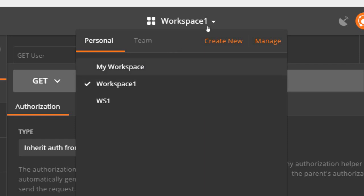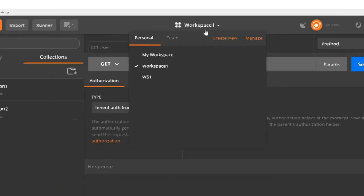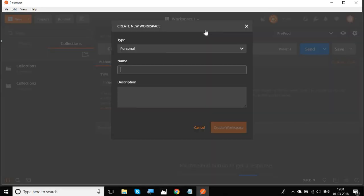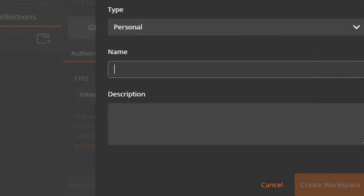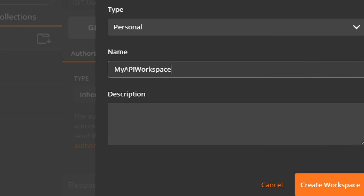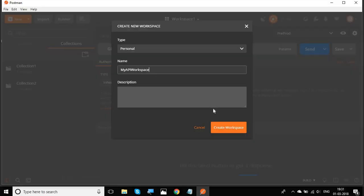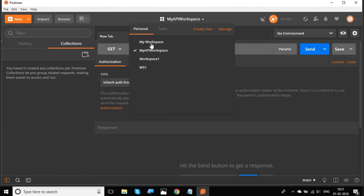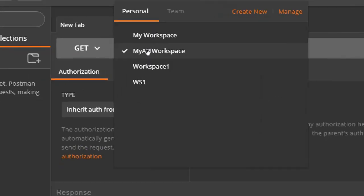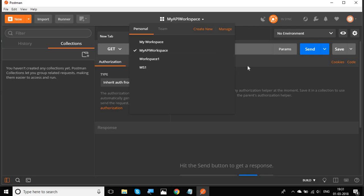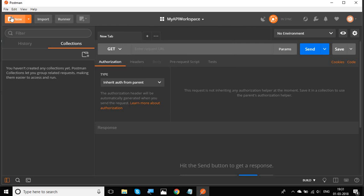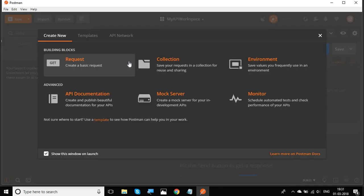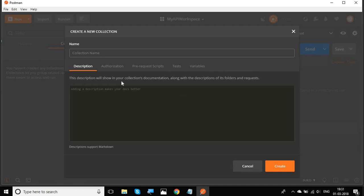To create a new workspace, click the create button and give it a name — for example, 'My API Workspace'. You can also add a description, then hit the Create Workspace button. You can see the workspace is now created.